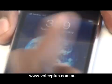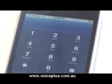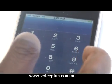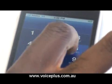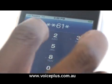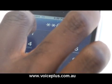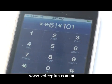So first you turn it on and dial star star 6 1 star 1 0 1. This is for all Telstra users. If you're not with Telstra, you need to get your message bank number.